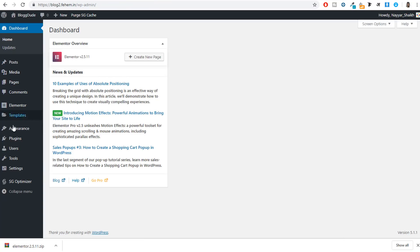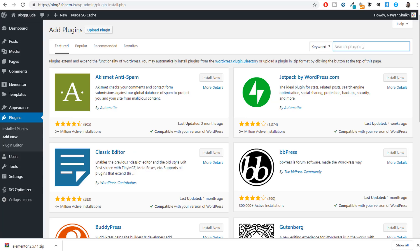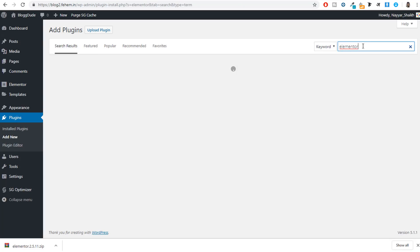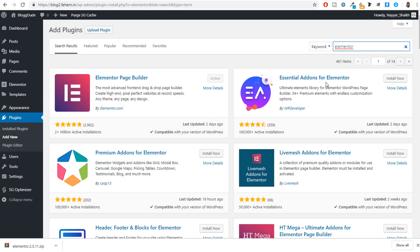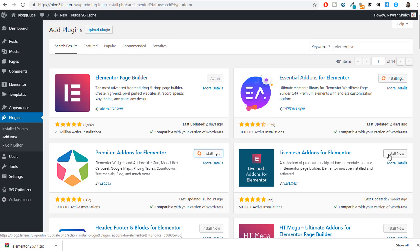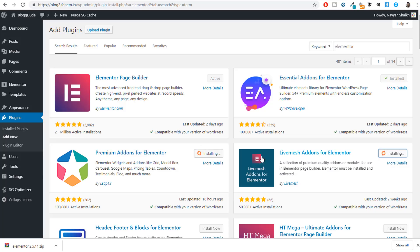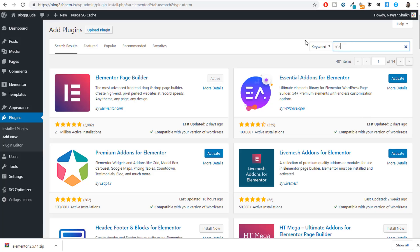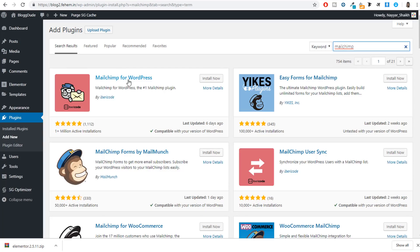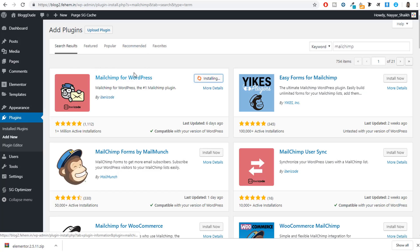Install these three important plugins: Essential Add-ons for Elementor, Premium Add-ons for Elementor, and Livemesh Add-ons for Elementor. These will add additional modules and elements to our Elementor plugin. After that, search for MailChimp and install 'MailChimp for WordPress' — this plugin will enable us to do free email marketing. Don't activate them individually yet — we can activate everything at the same time.